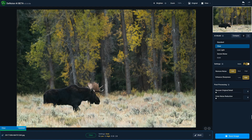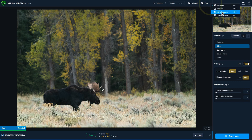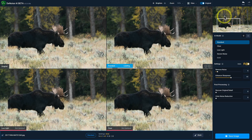We've made some great improvements to the comparison view in Denoise AI version 3.3 and I'm excited to show them to you now. The first thing I'm going to do is change my view by clicking on the view drop-down and selecting comparison view.